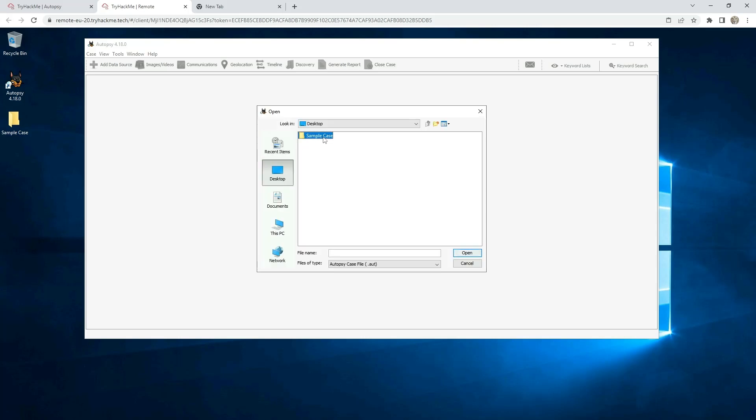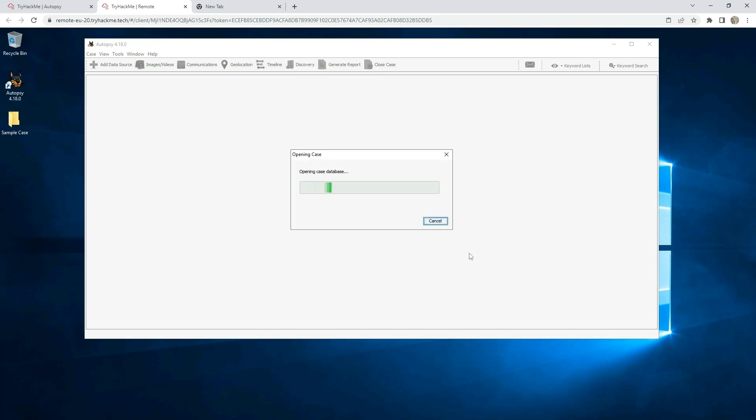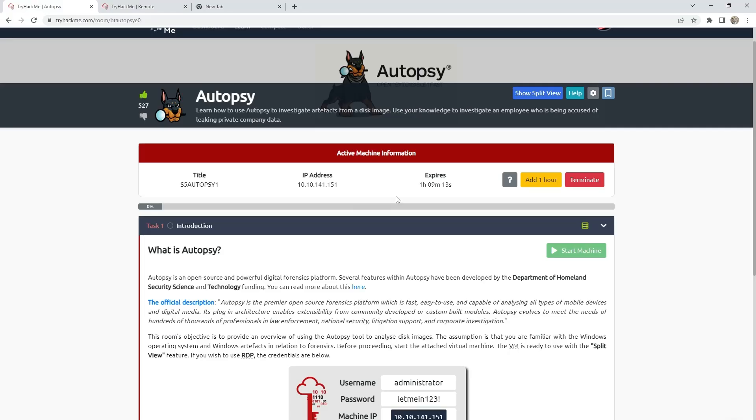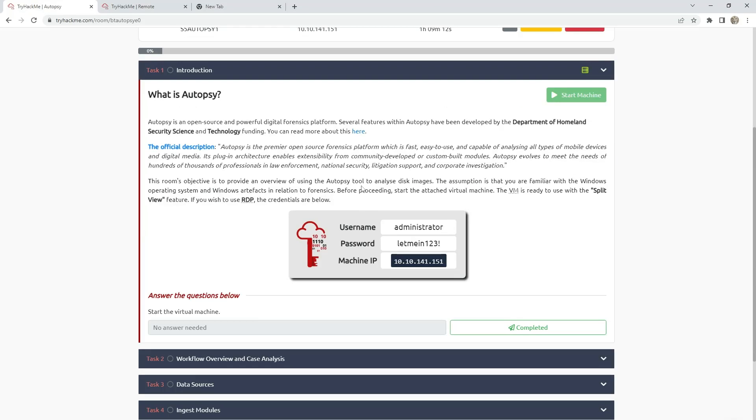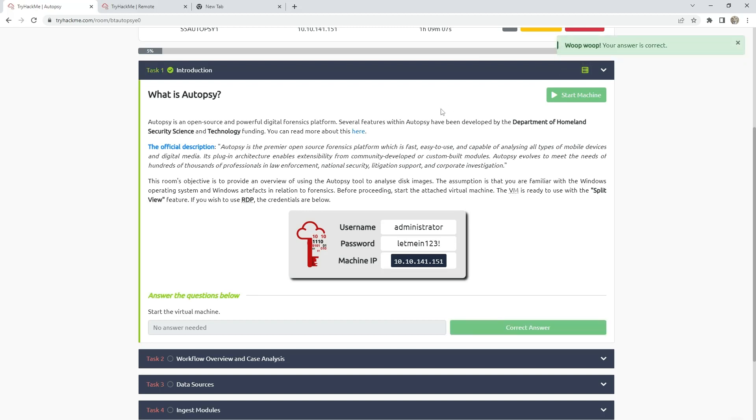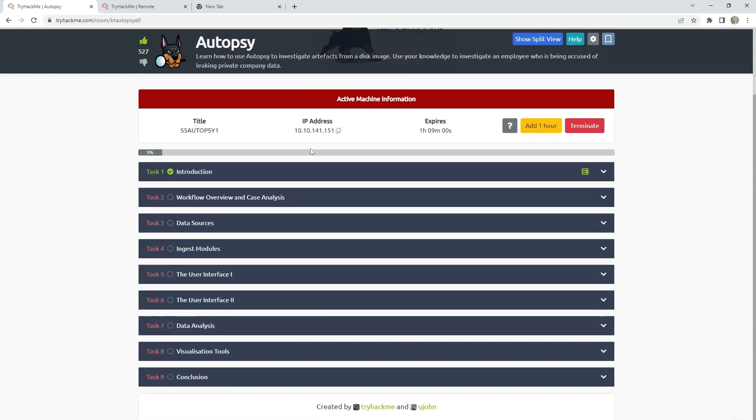Go to sample case and click on this one. First test we don't need to answer. I will not explain what is Autopsy and how it works. You have already on YouTube videos what it is and how it works. I will just help you solve the questions and how to find the answers.